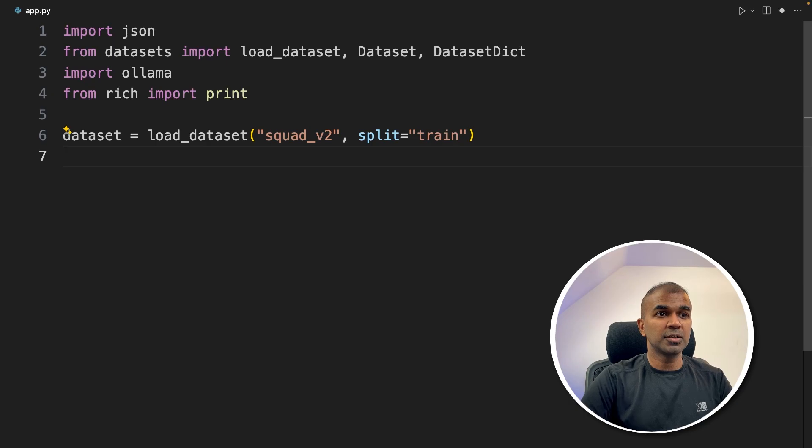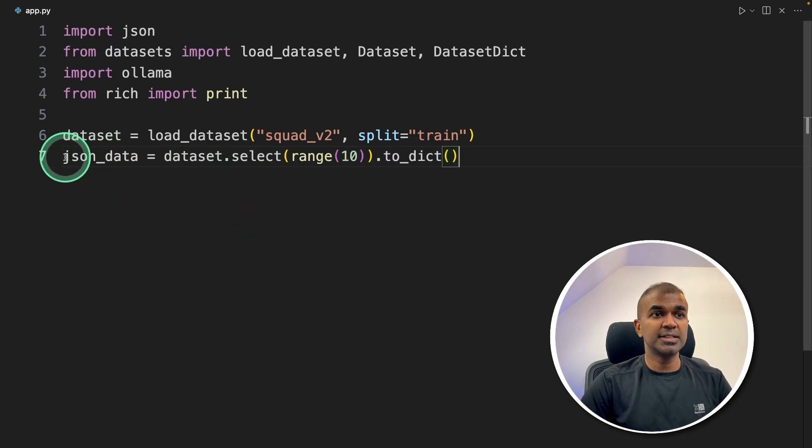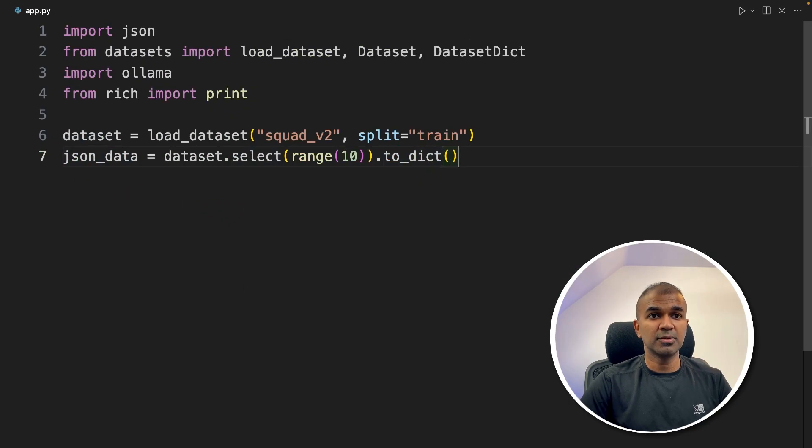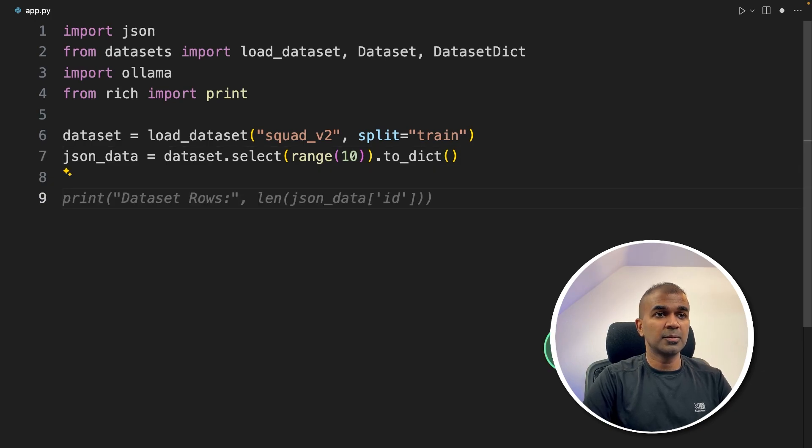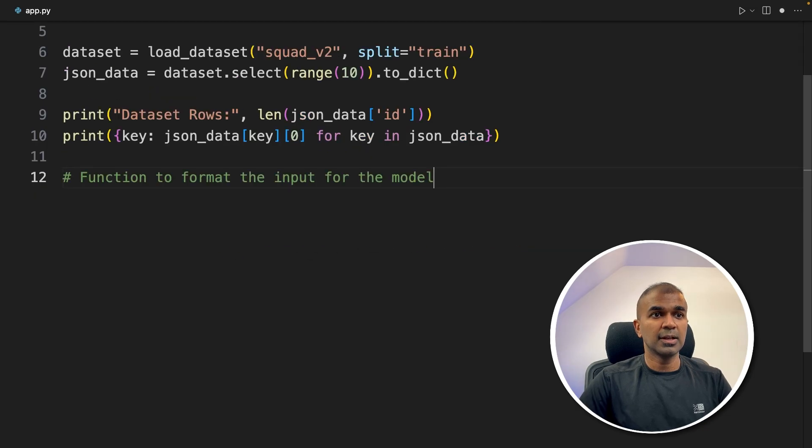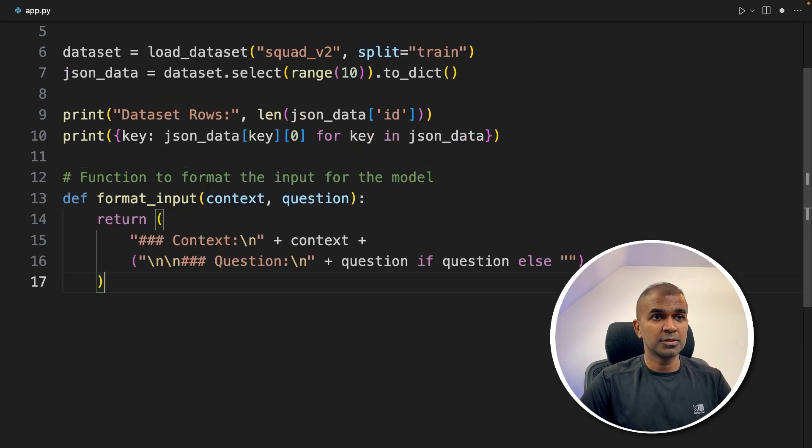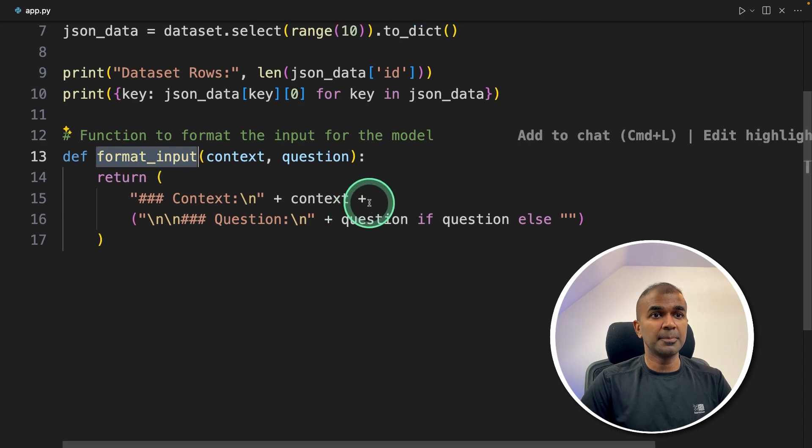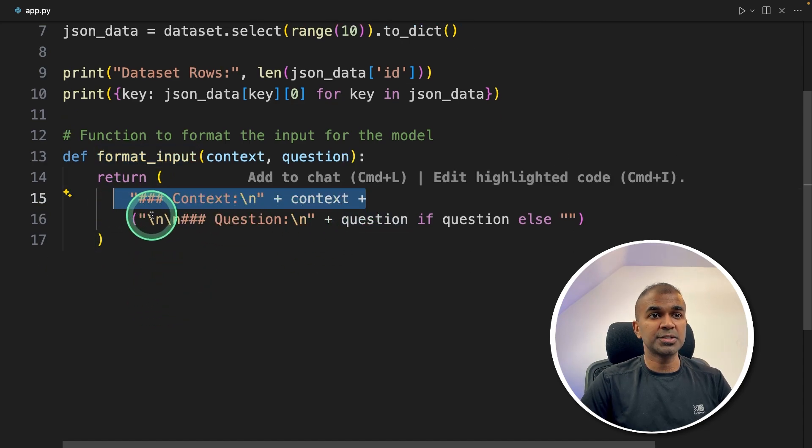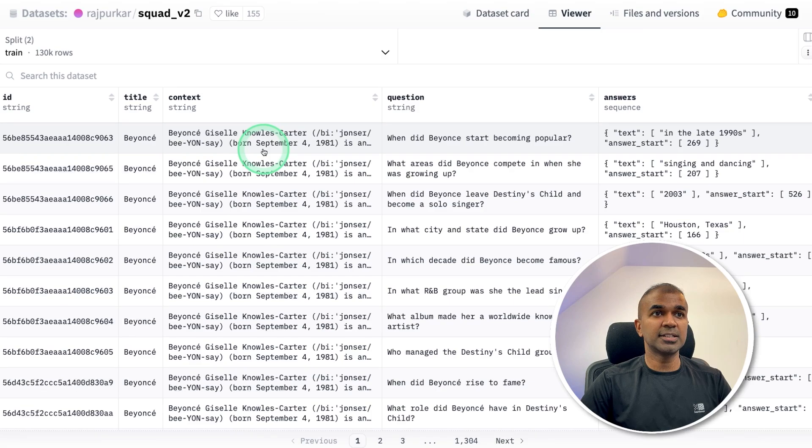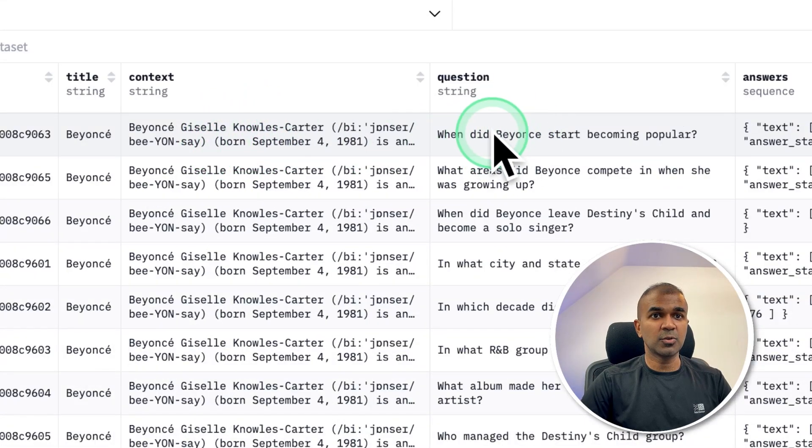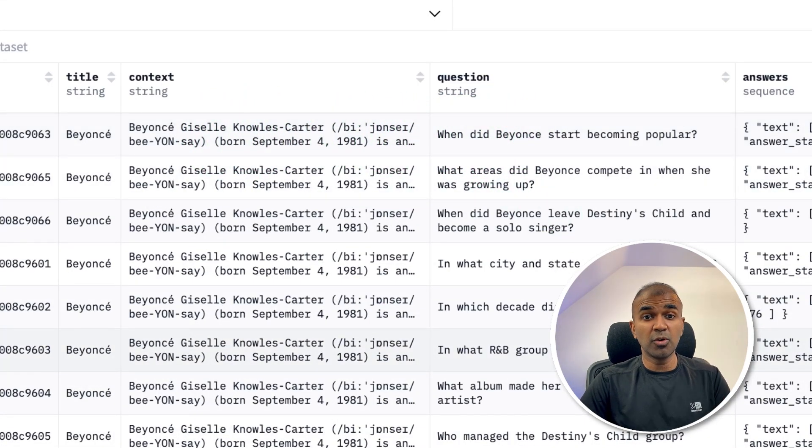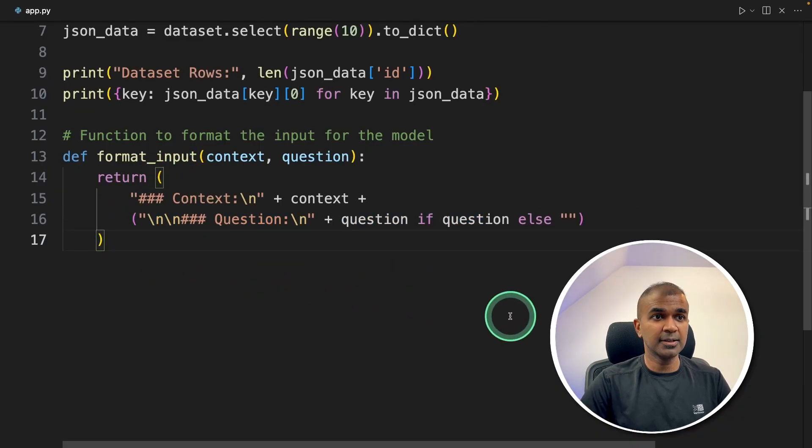Coming to the code, now we are going to convert the data into JSON format, or dictionary format. Next, we're going to print for our reference dataset rows, and then just the first row. Now we are going to format the input for the model. To do that, we are going to create a function called format_input. We are combining the context and the question together. So if you see the datasets, you have context and question. So we are just merging that together to give more information to the large language model.